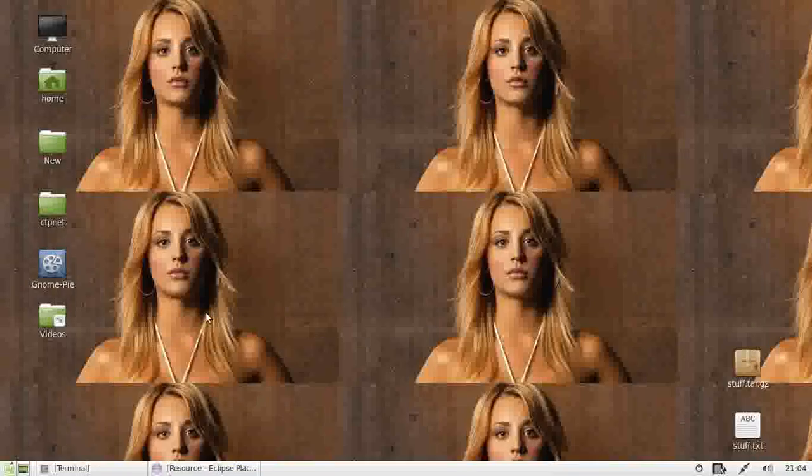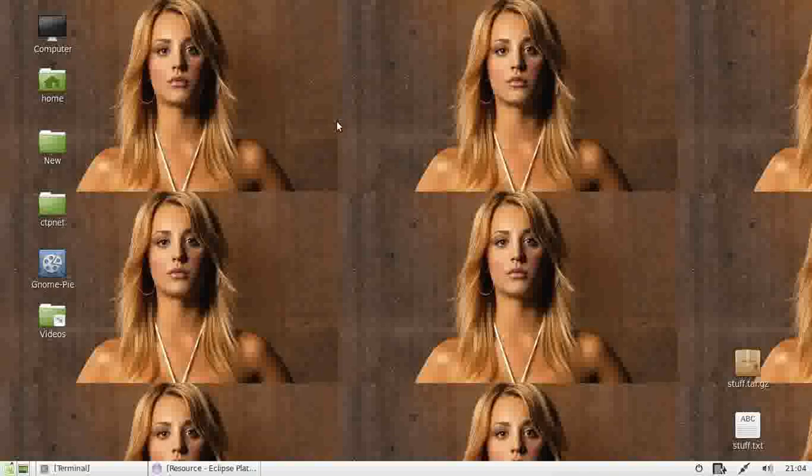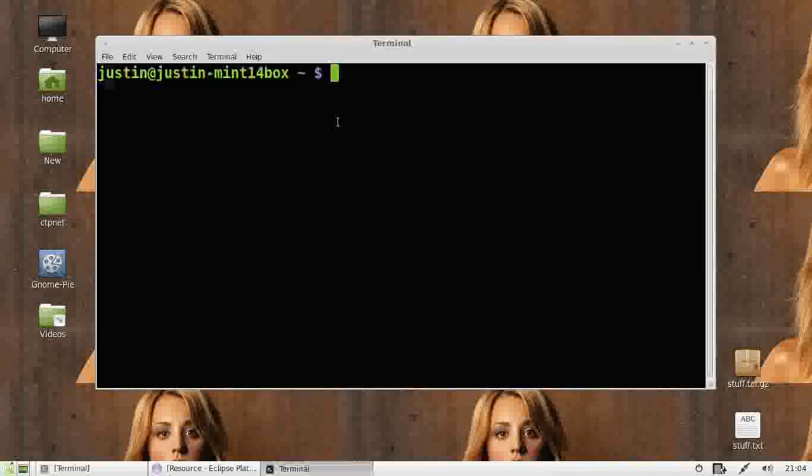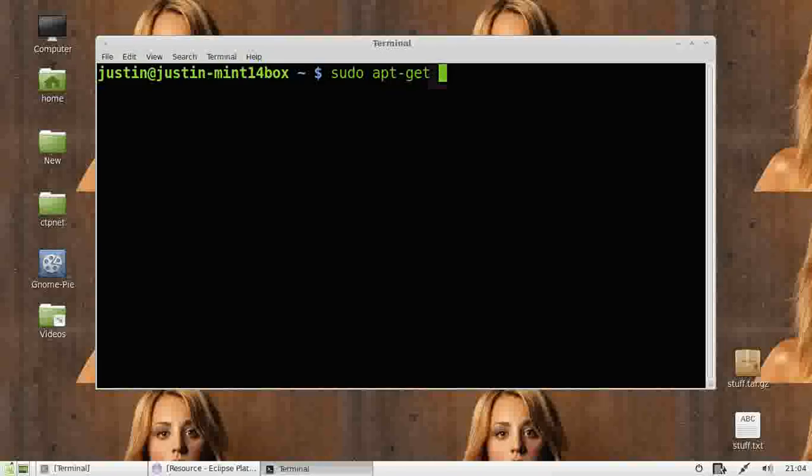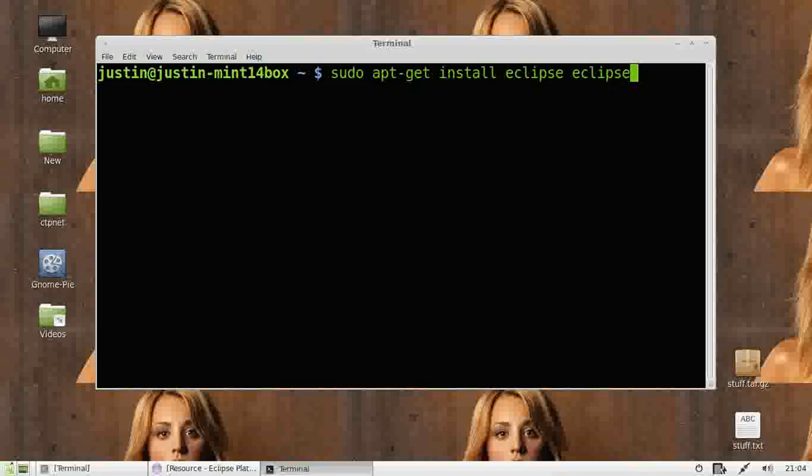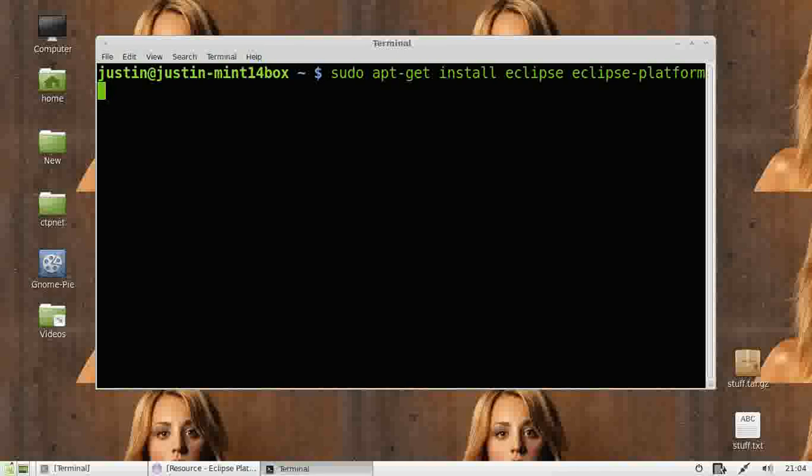In order to install this, what you need to do is open up a terminal, the quickest and easiest way, and type in sudo apt-get install eclipse space eclipse platform. Eclipse and eclipse platform, so there are two different packages you need to install.